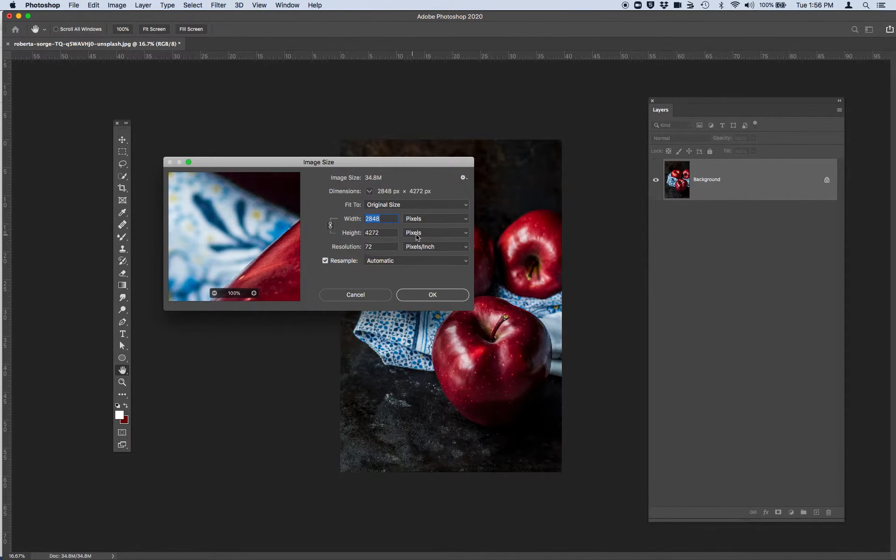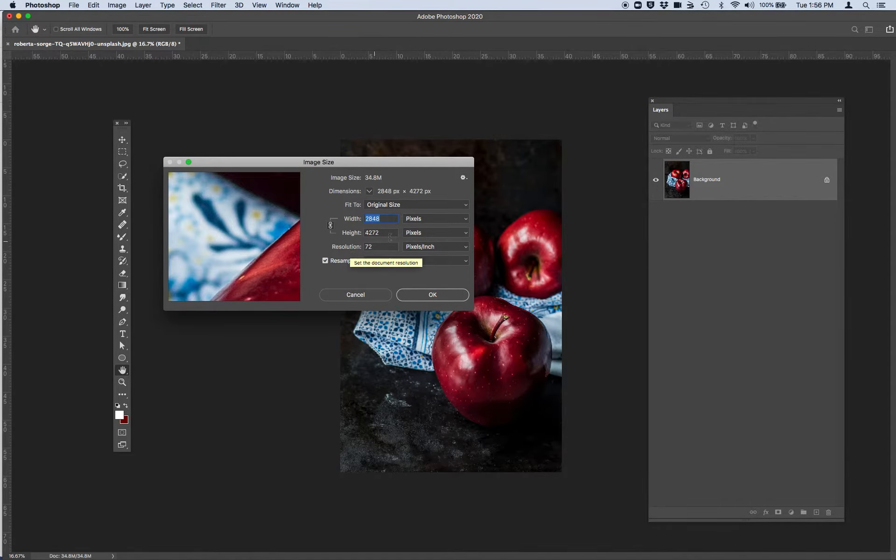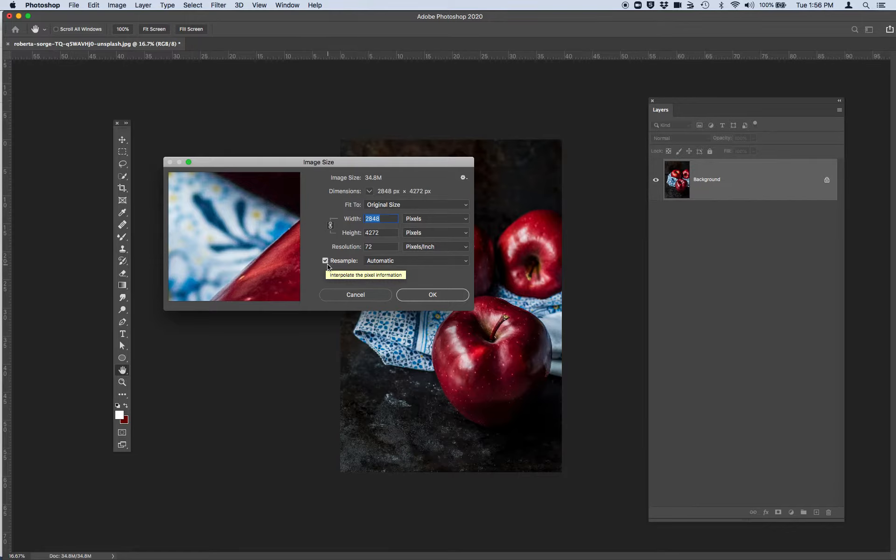And you'll see that I'm looking at the width, the height, and the resolution in pixels, not in inches. Go ahead and click this little checkbox right here next to the resample.